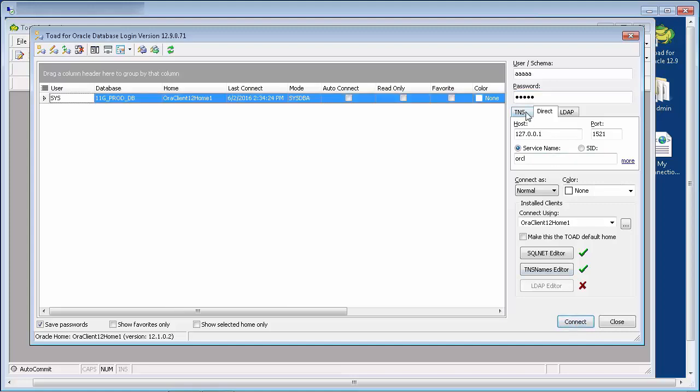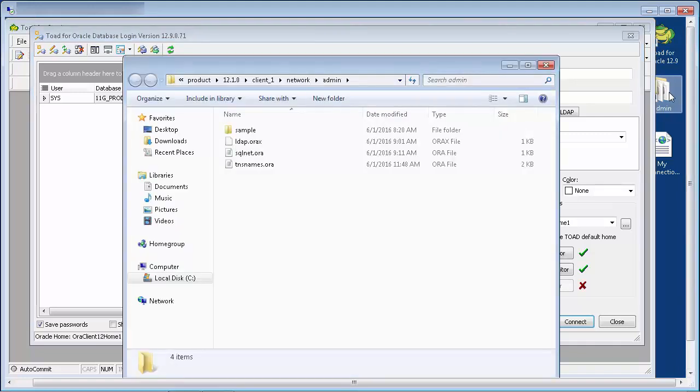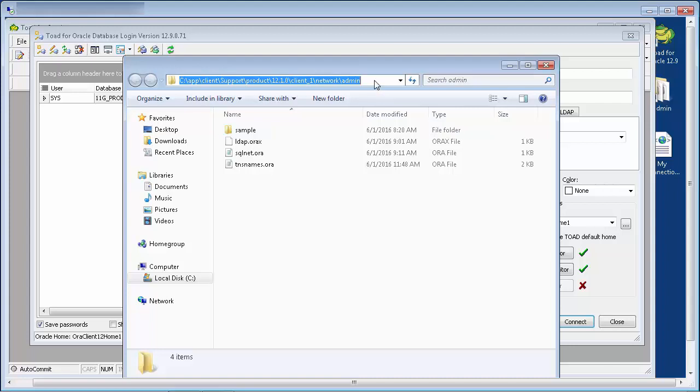Connection via the TNS and LDAP require Oracle configuration files to be located in the Network Admin folder of the Oracle Home. This is an example of the default location for a 12c Oracle client.